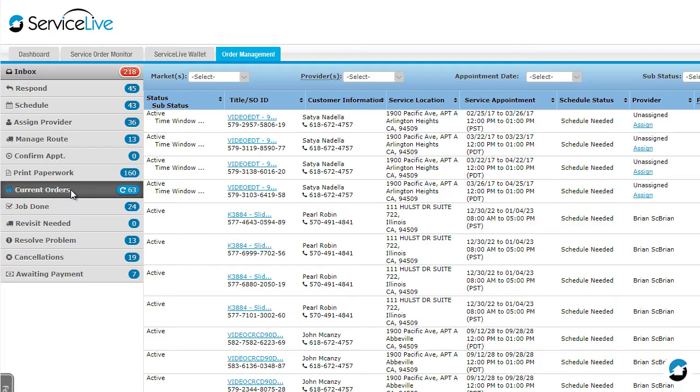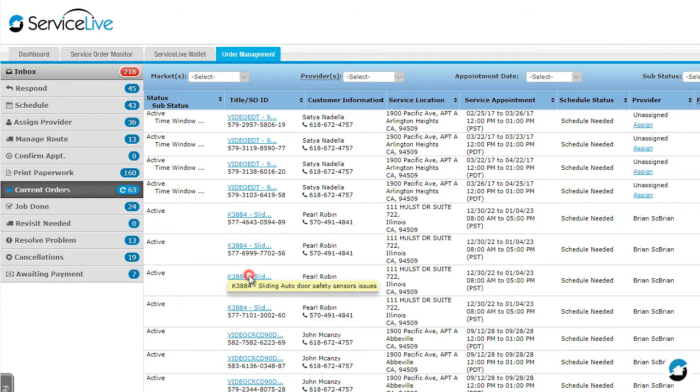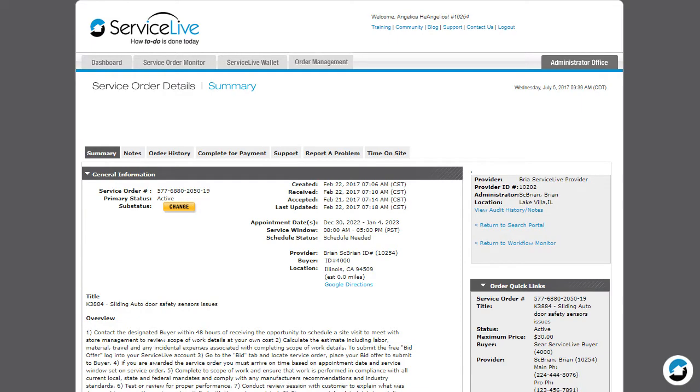Back in Order Management, let's look at the Current Orders menu. When we click on a blue service order link this time, a different set of tabs is displayed. The tabs you see are dependent upon the status of the service order. Summary is always the first tab.